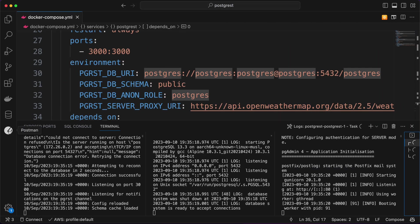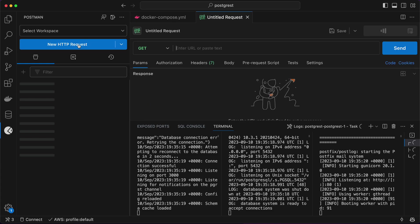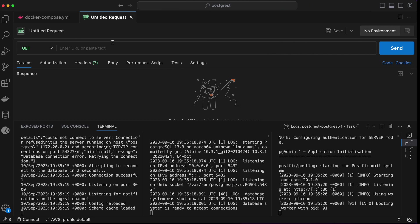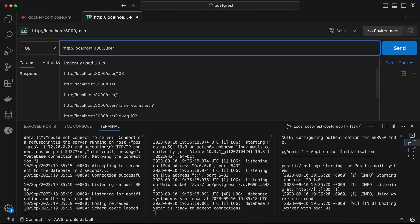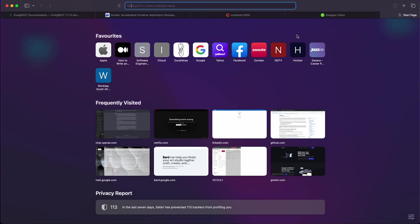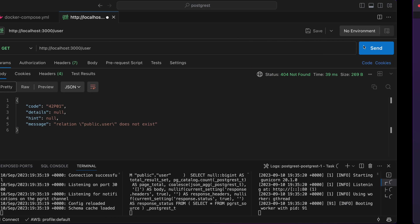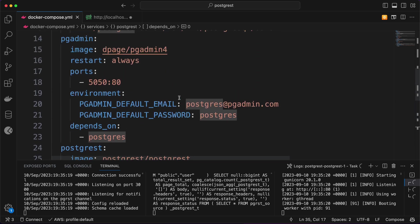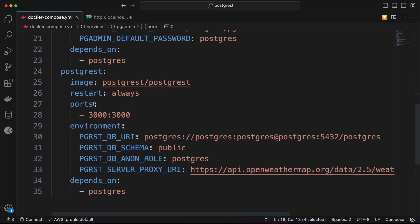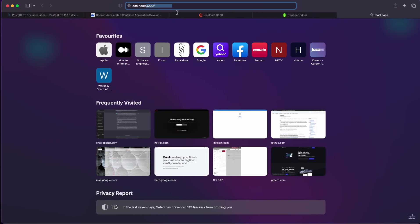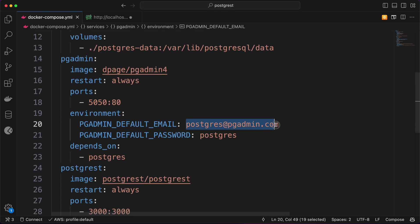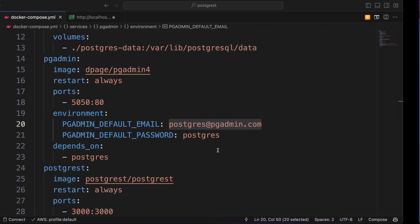Next, you need to install Postman if you don't have it already. What you have to do is hit the API endpoint — for example, slash 'user', which is the name of your table. I don't have any table yet, so I'm going to open pgAdmin. The pgAdmin is running on port 5050 and PostgREST is on 3000.